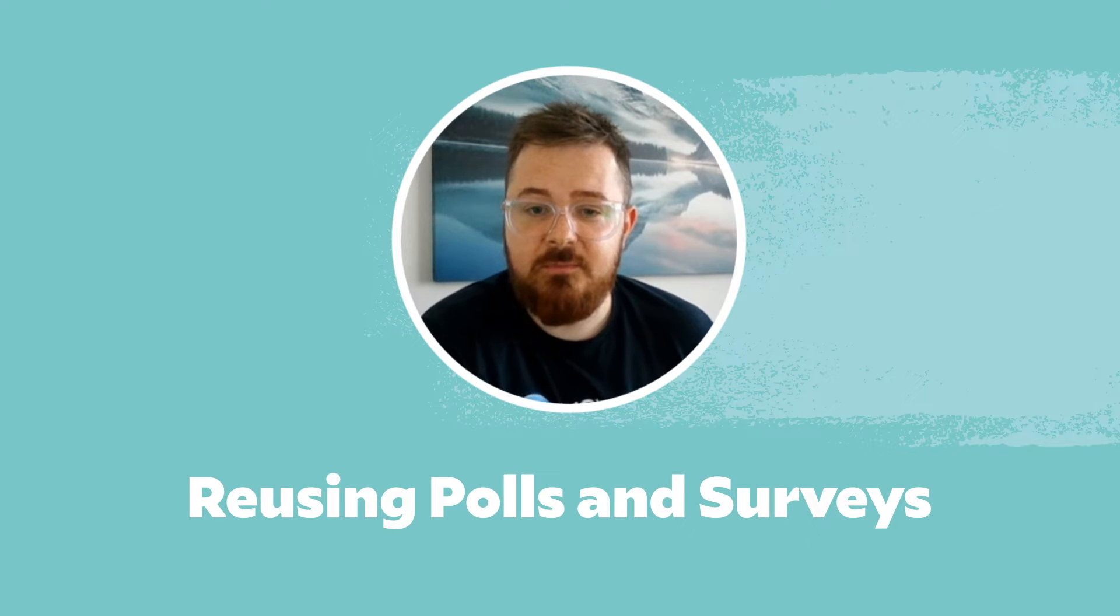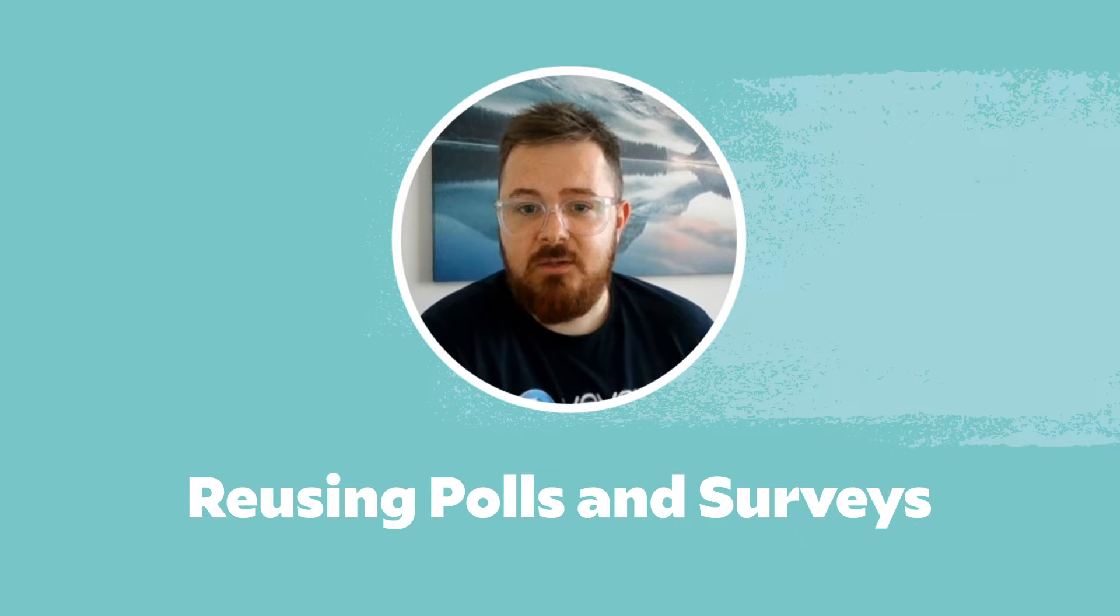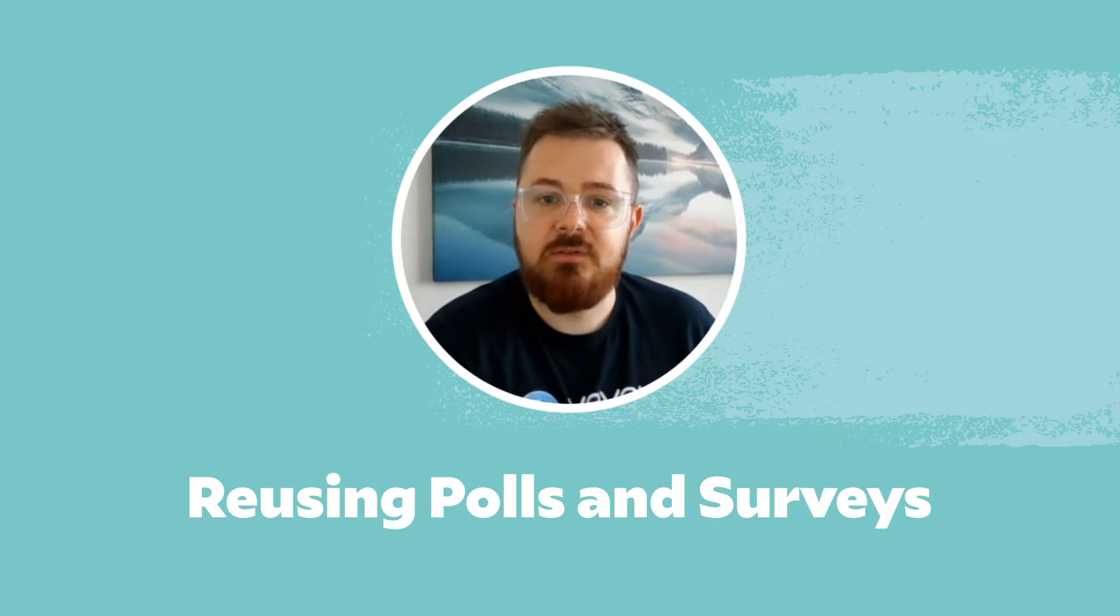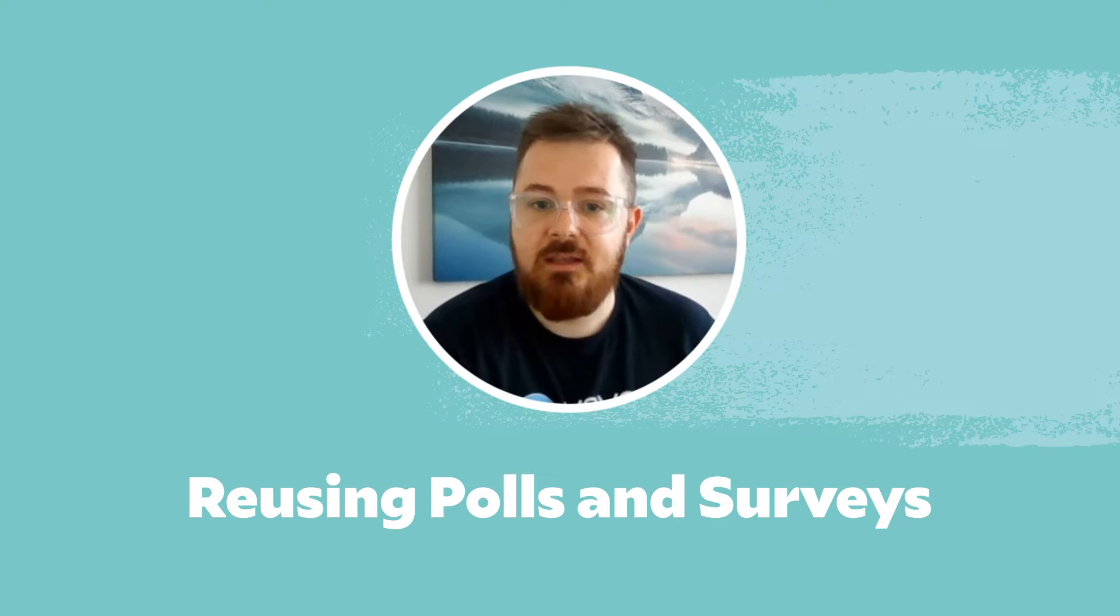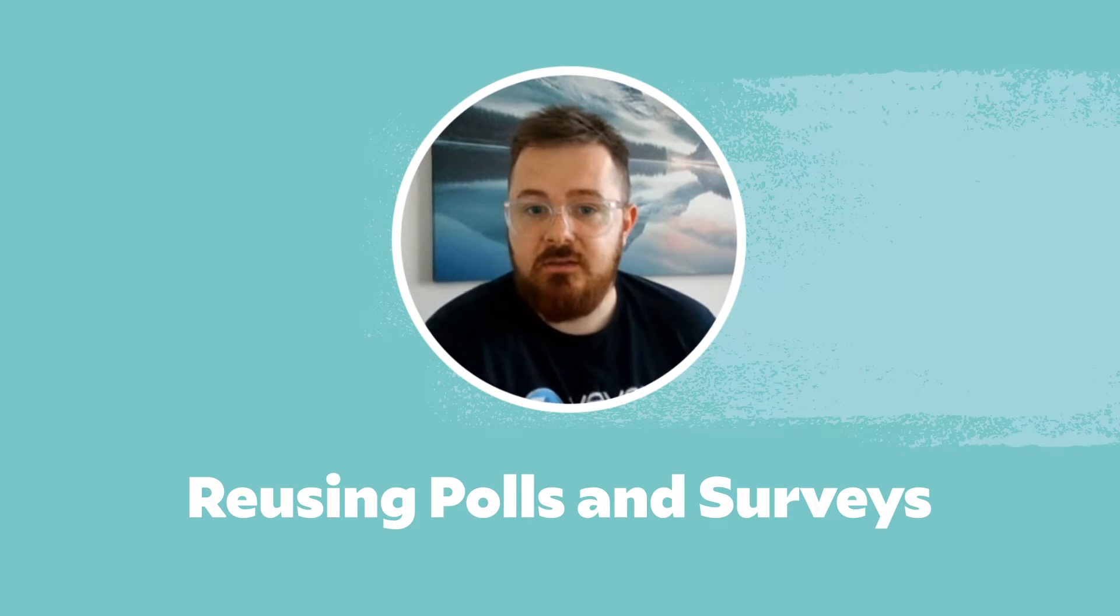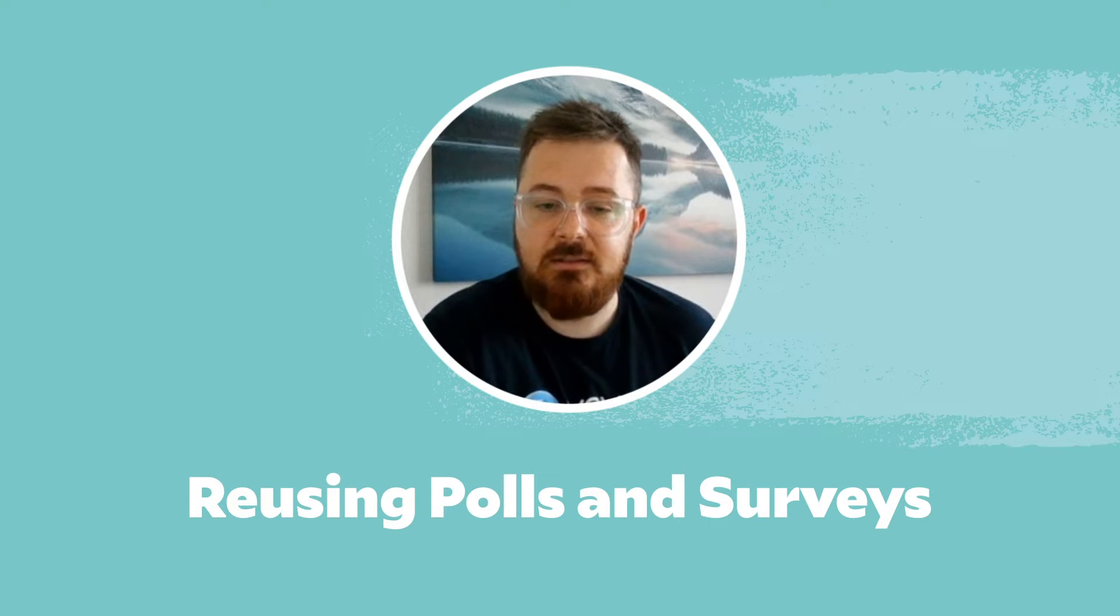Hi there, it's Lewis here again from the Vivox Customer Success team. This time we're talking about another tip and this is around surveys and polls and reusing those surveys and polls again and again.